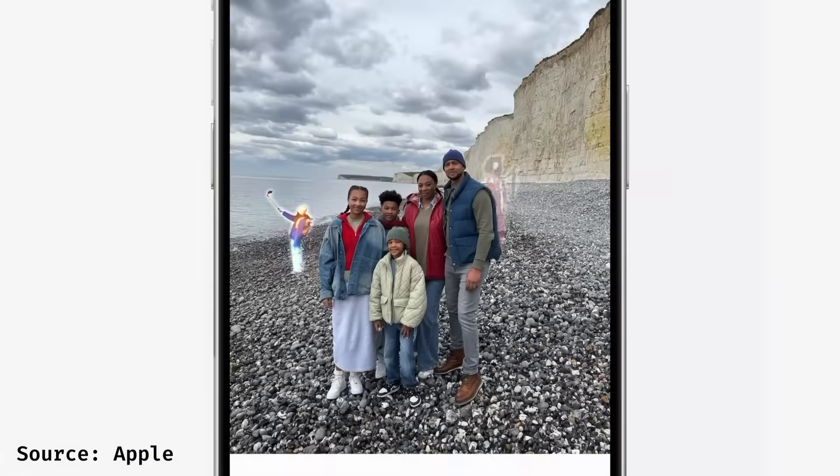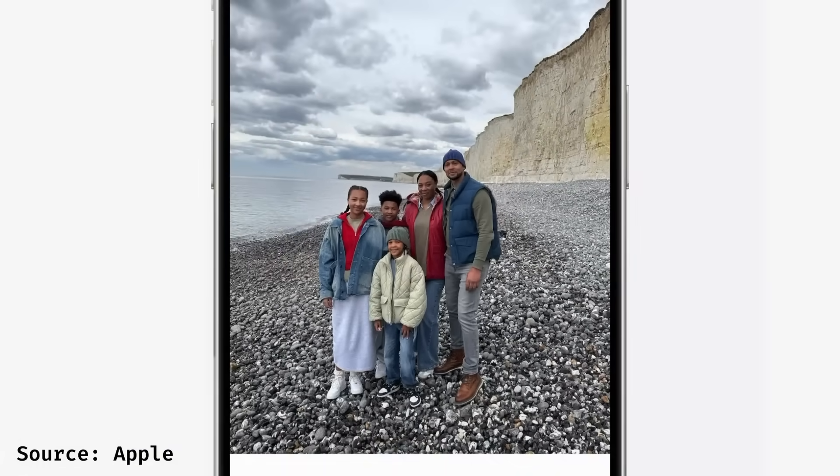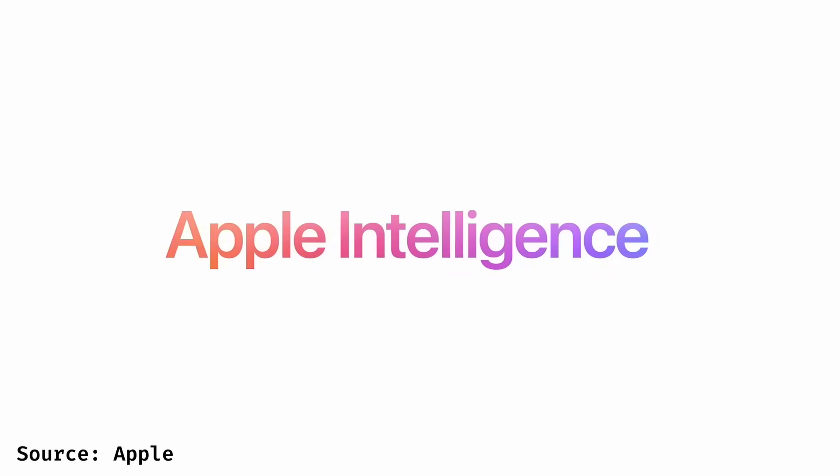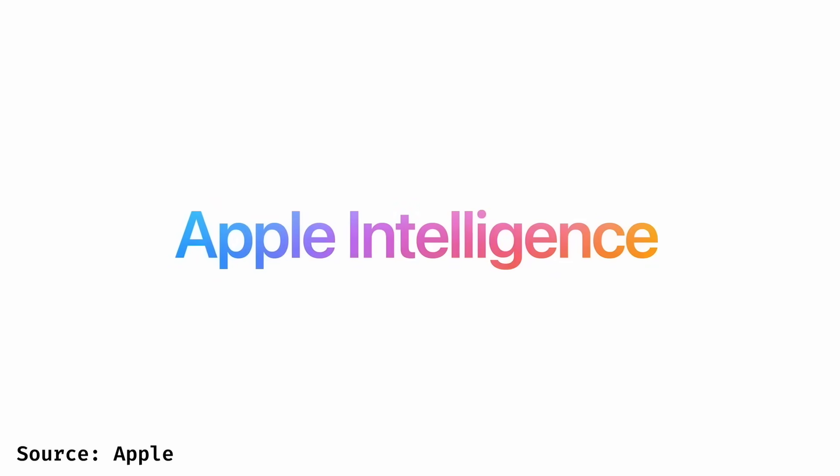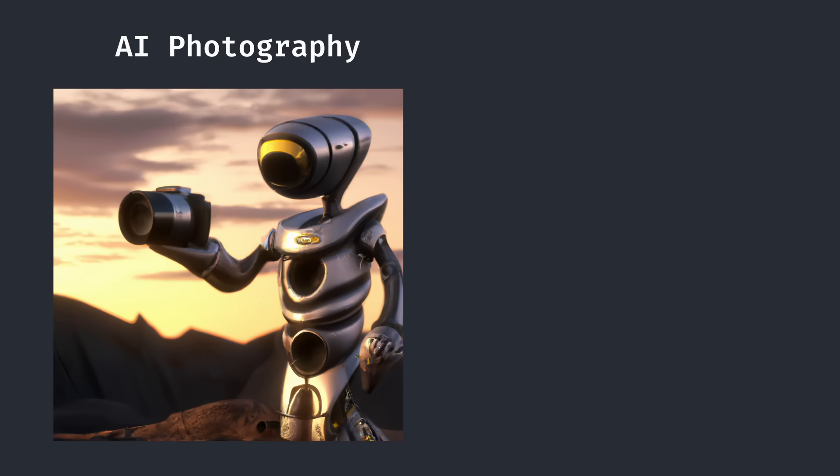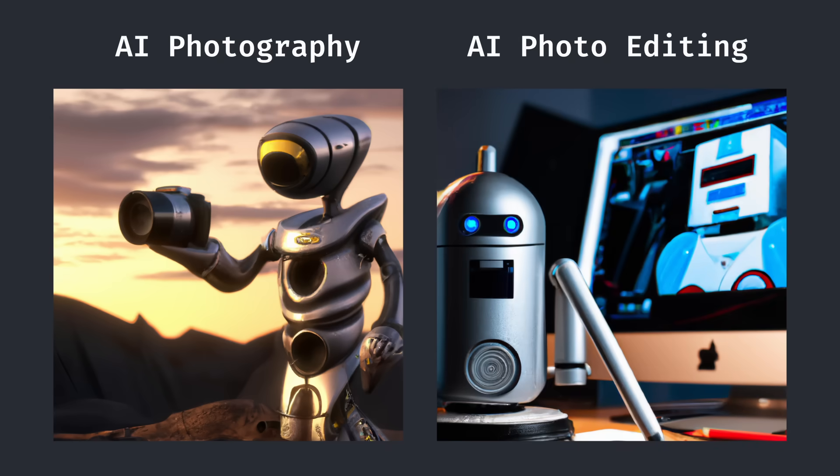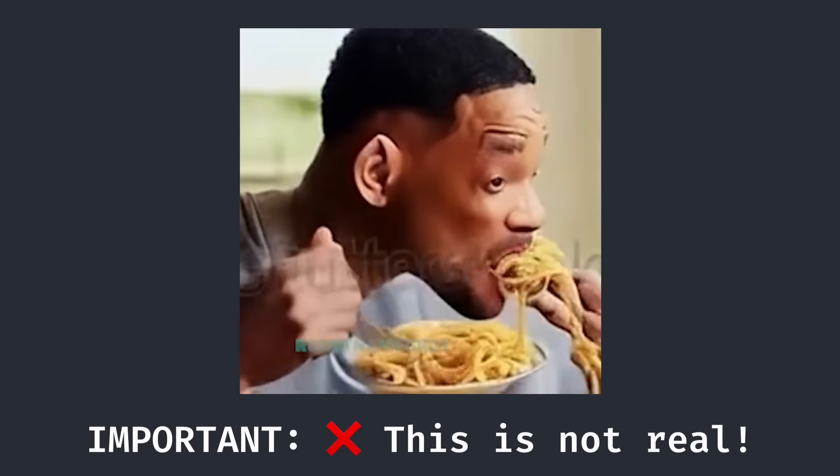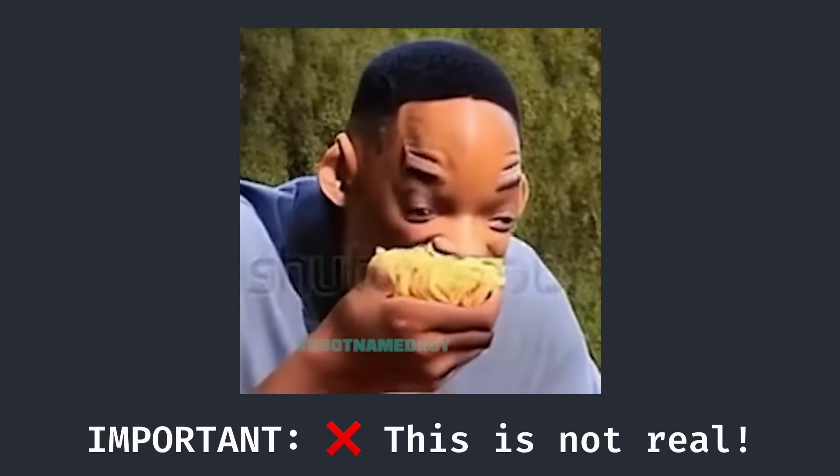Apple has finally released their own object eraser-like feature with Apple Intelligence, known as Cleanup. However, in the era of AI photography and editing, somehow showing that these images have been modified is critical.